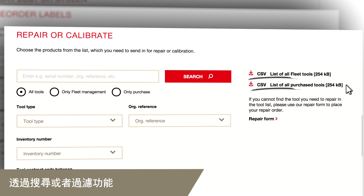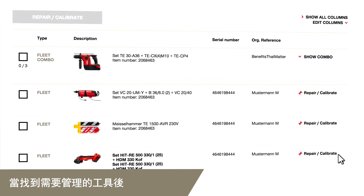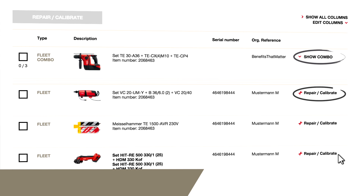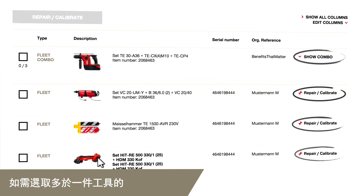Within the search and filter section, you can search or filter the list to quickly find the tool you need. When you have found your tool, click on the button on the right to perform your action.